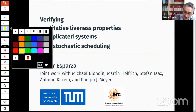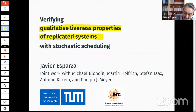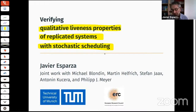I would like to talk about verifying qualitative liveness properties of replicated systems with stochastic scheduling. The paper will appear at the next CONCUR, and let me explain these three concepts.